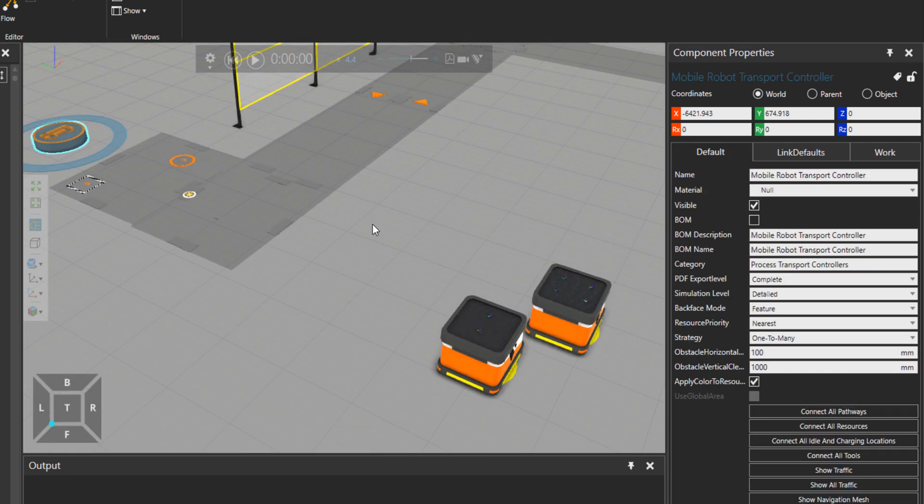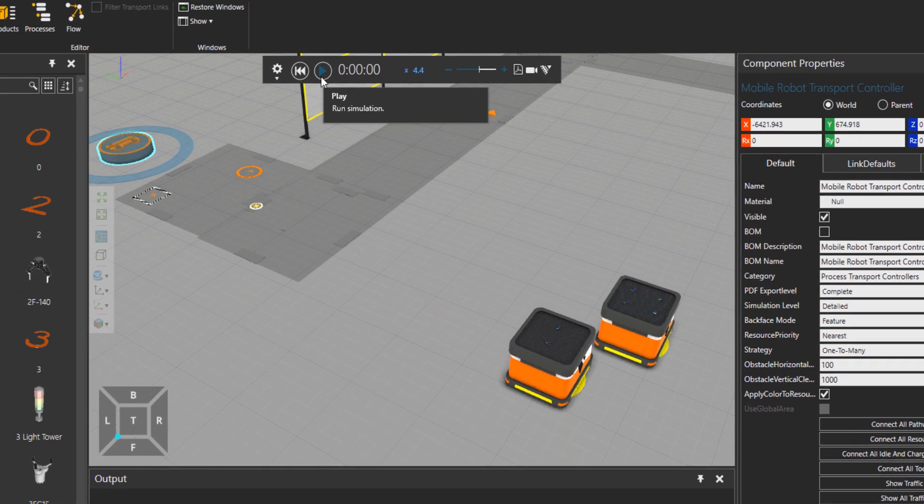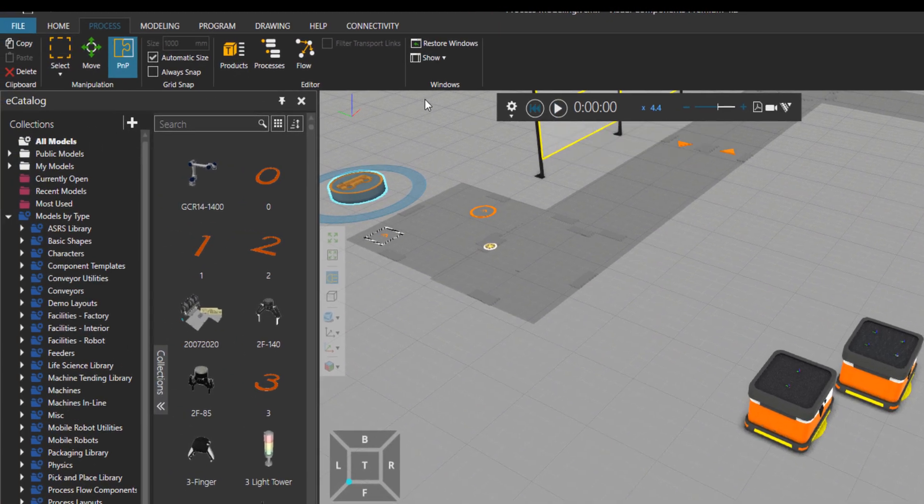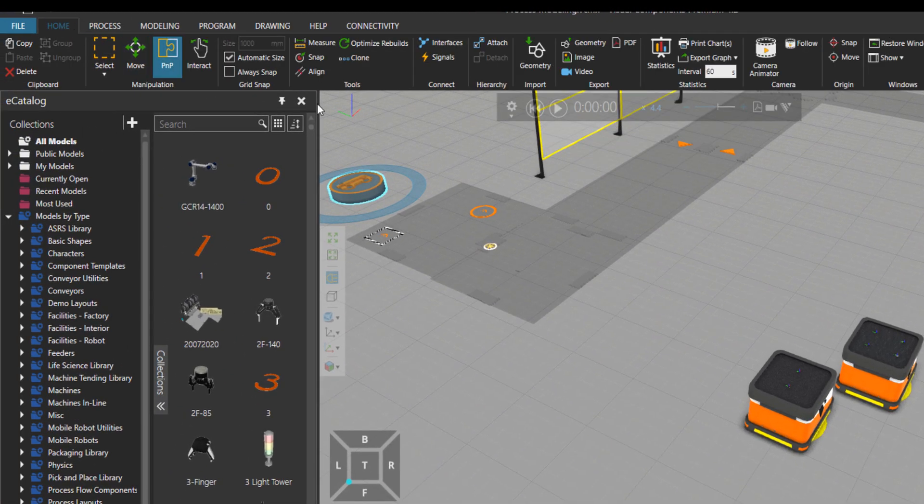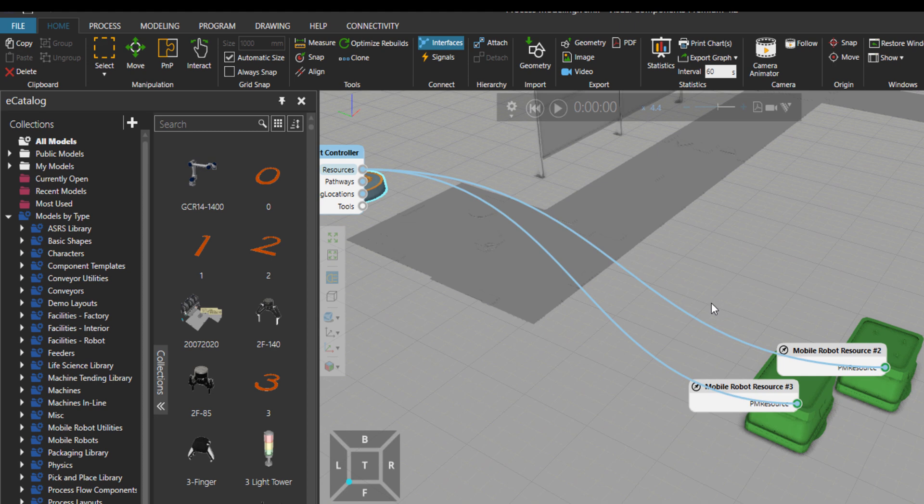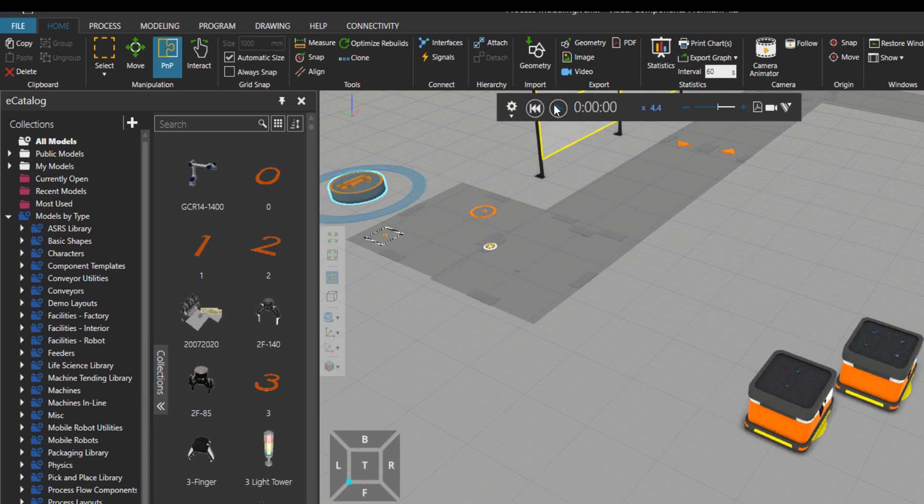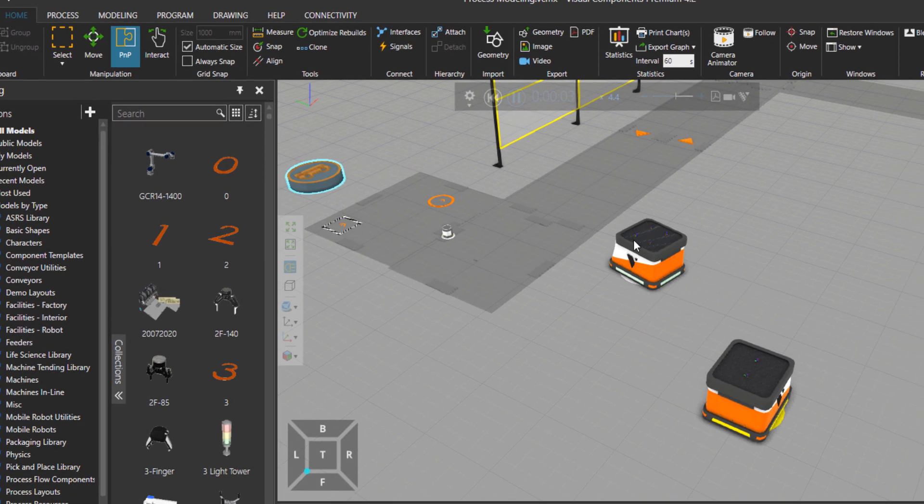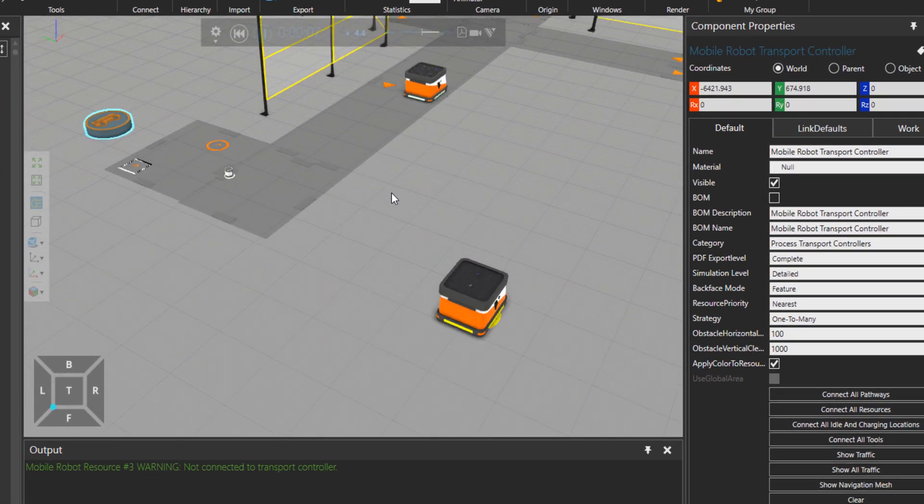And if you recall, I changed our strategy to be from one feeder to take to many destinations or work processes. Before this, what I'm going to do is to deactivate this mobile robot. So only this dude will work for us. Let's press play.